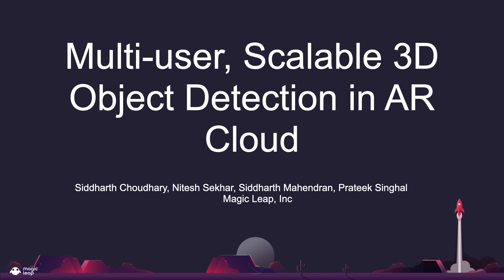Hi everyone, my name is Siddharth and this work is on multi-user scalable 3D object detection in AR cloud.